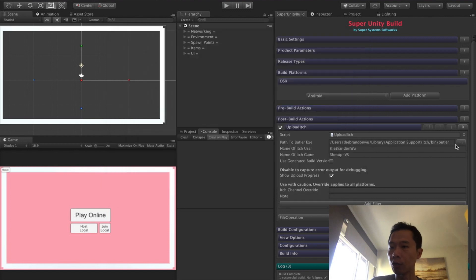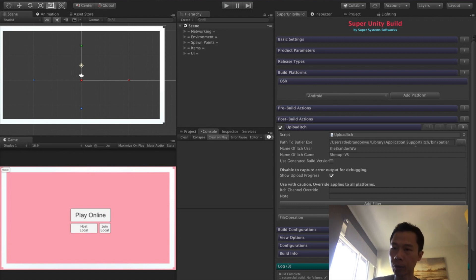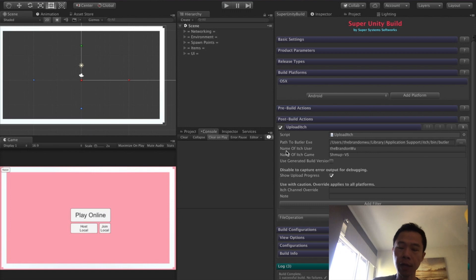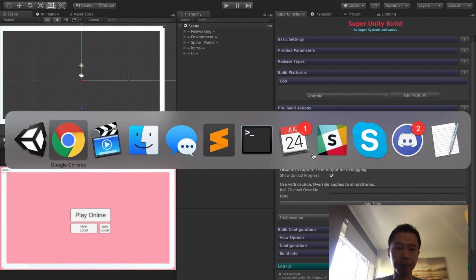You can click on this button here and then find the file, or it's most likely just going to be somewhere here. So username, Library, Application Support, itch, bin, Butler. And then you enter your login name and the name of the game.